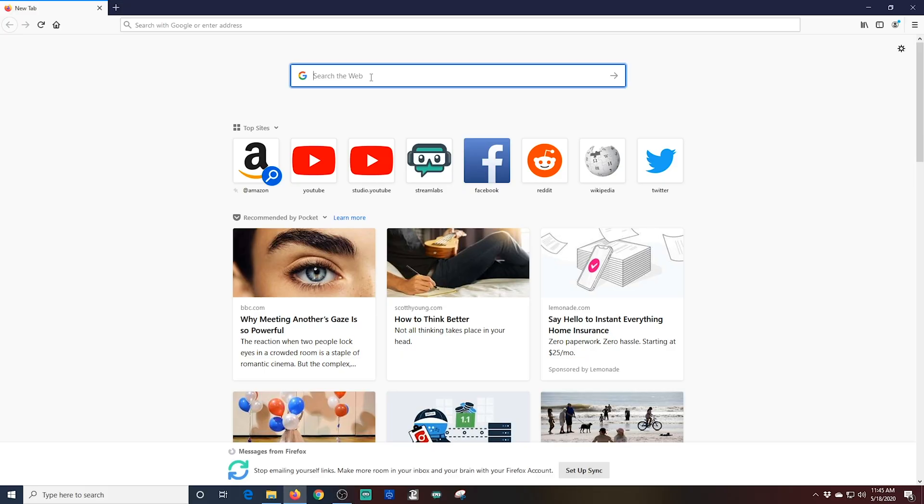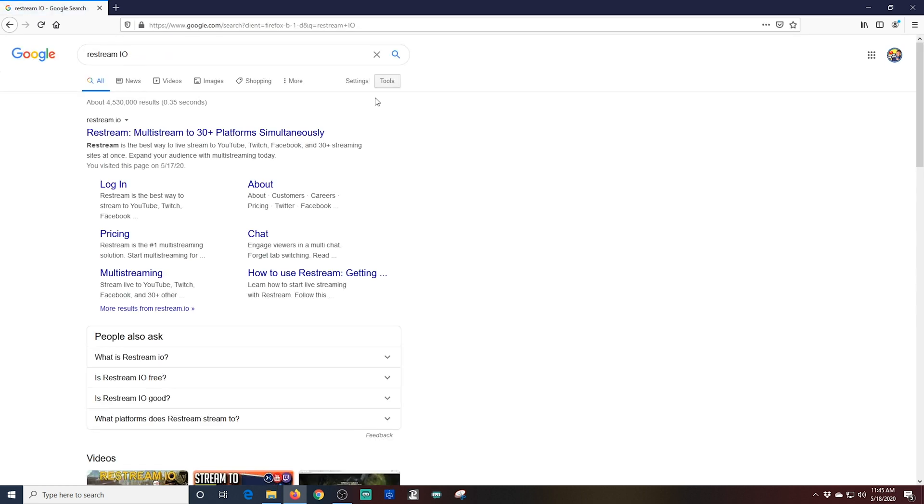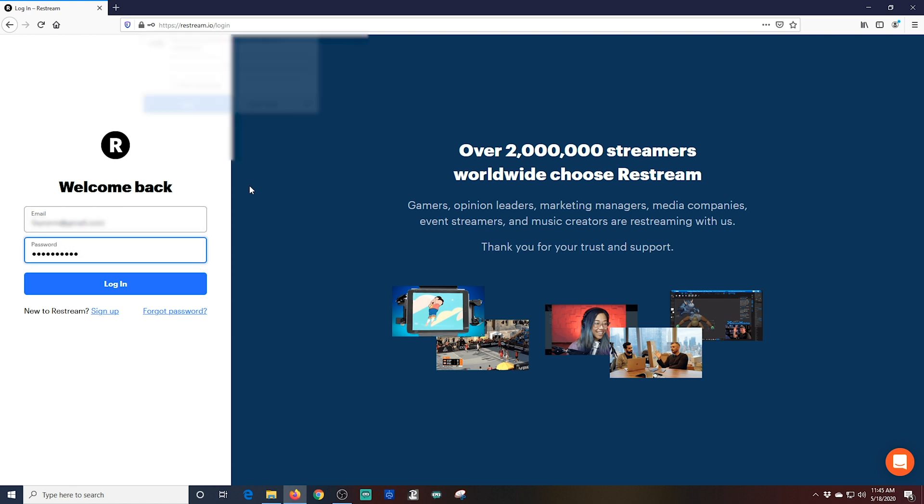Let's see what it's like in Restream.io. On the web, we're just going to search for Restream.io. Then we're going to go to Login. Here you're going to put in your email address and your password. And then click Login.